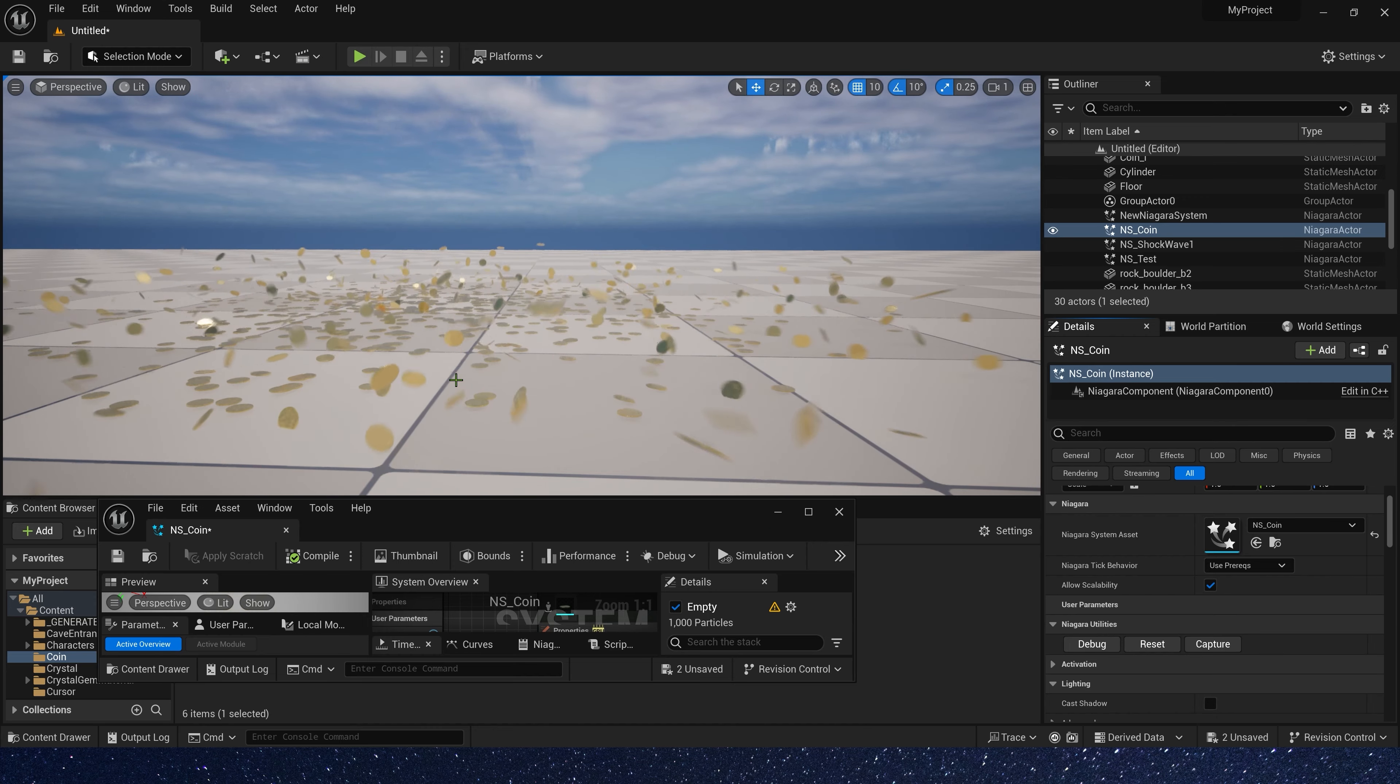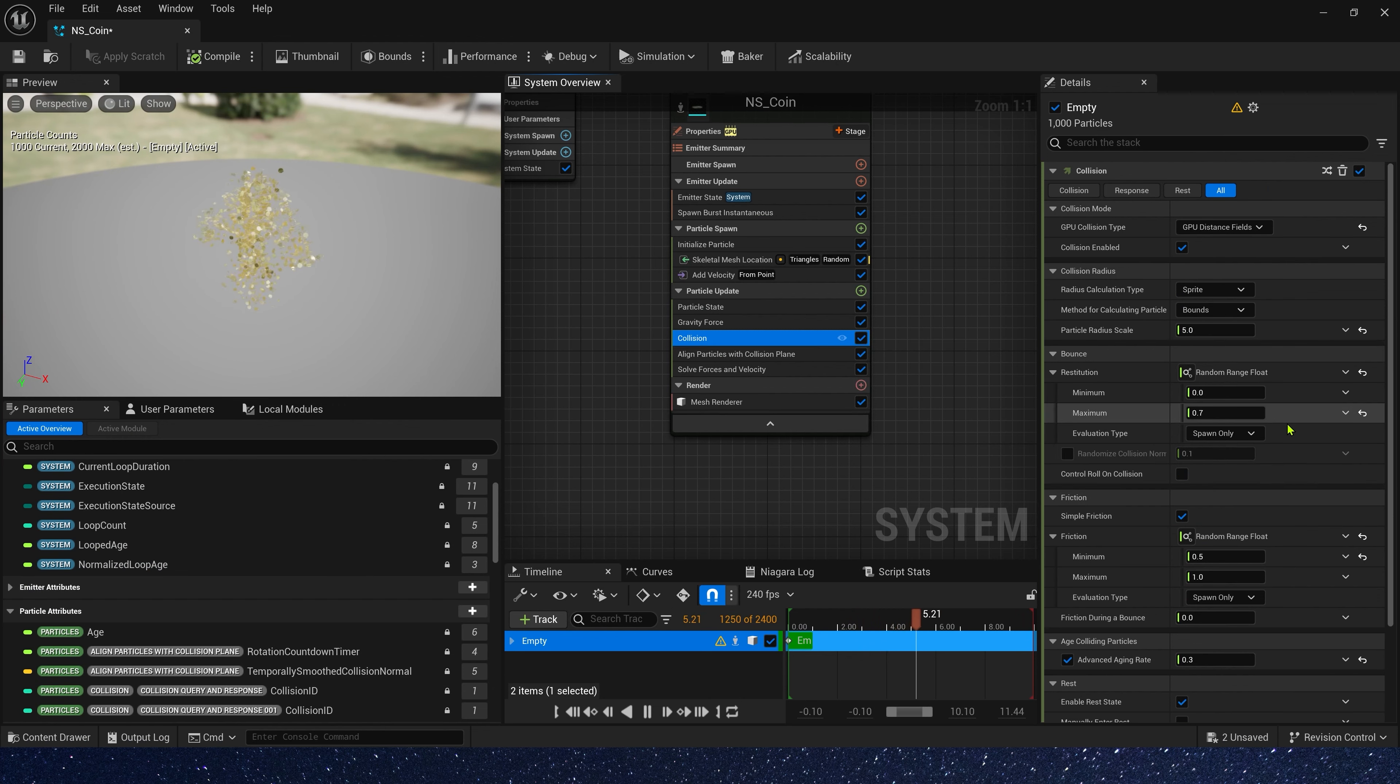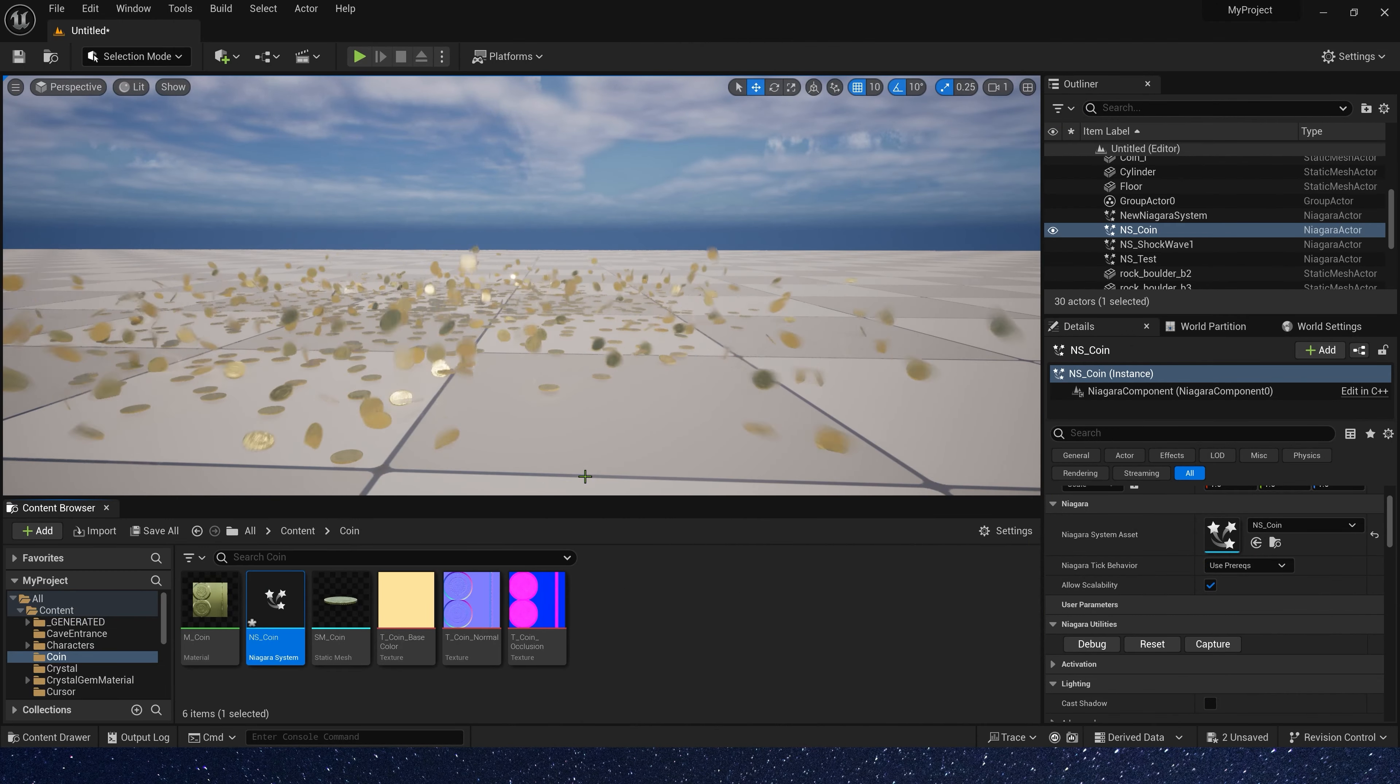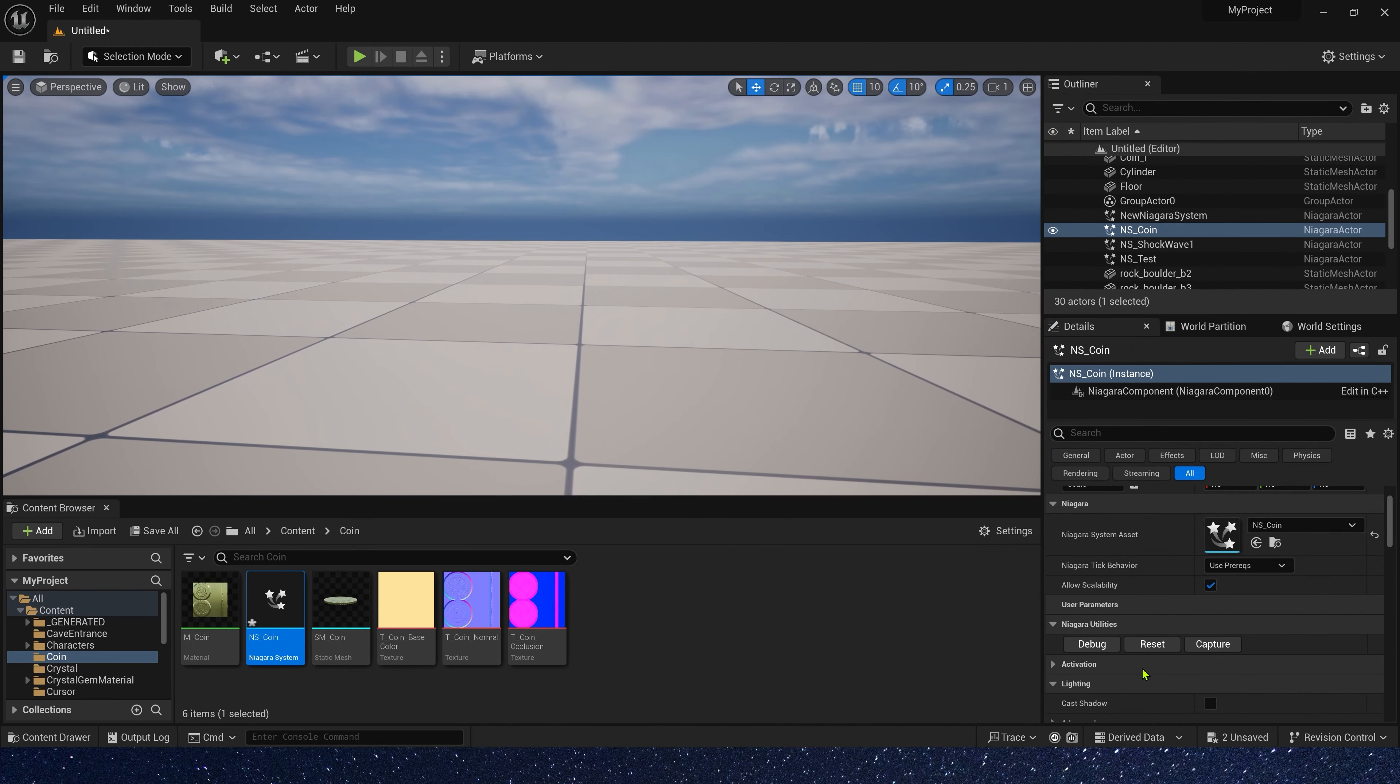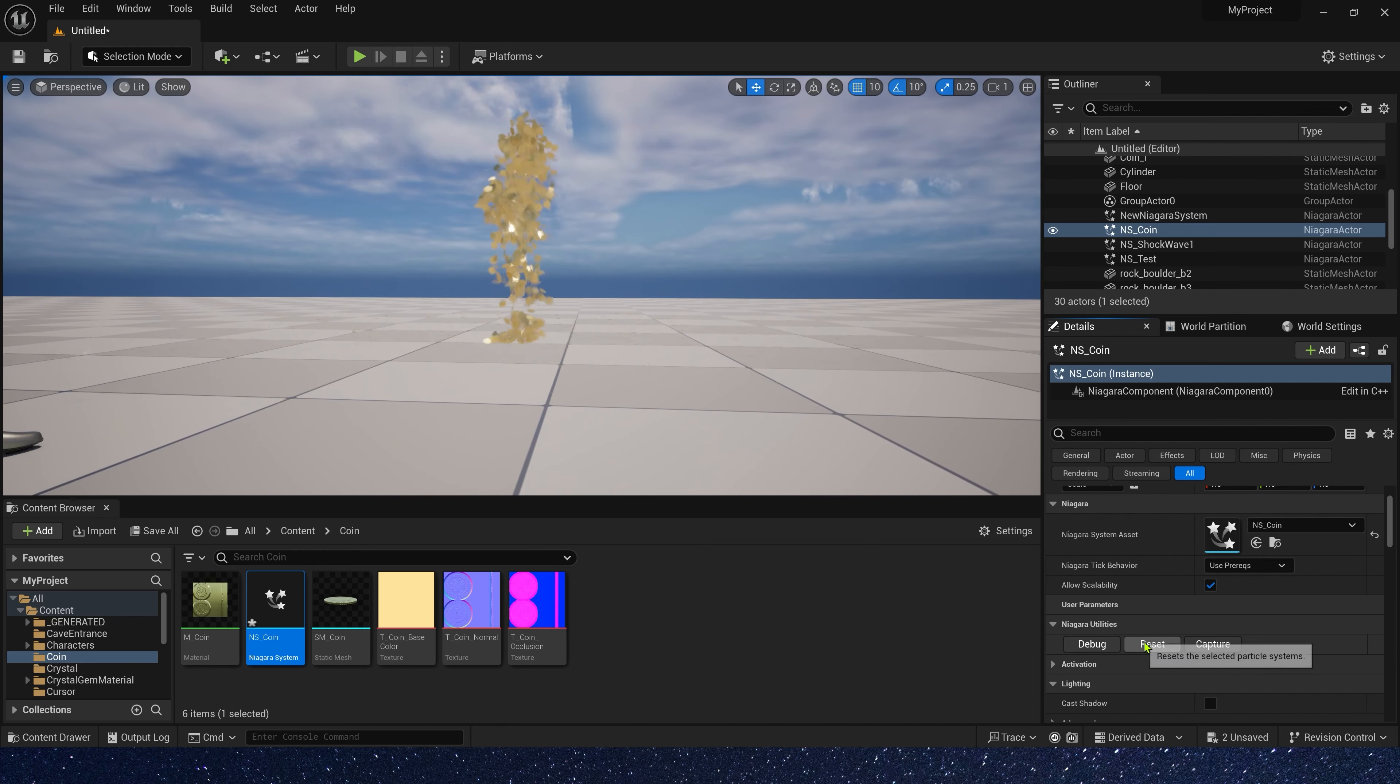Oh yes, we still have the most important thing that we haven't changed yet. In collision, we need control roll on collision. Now, it looks better.